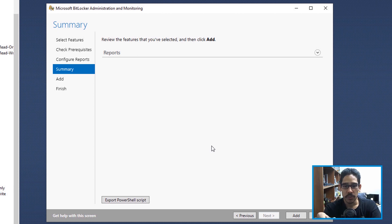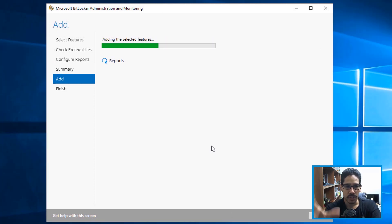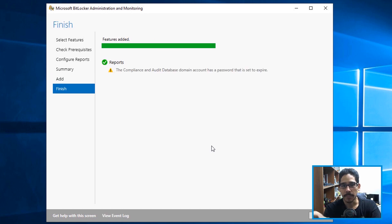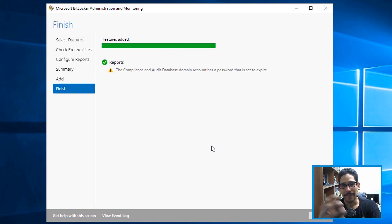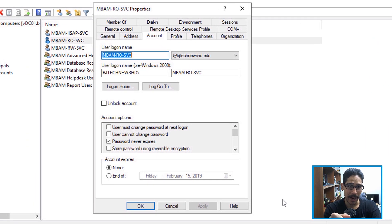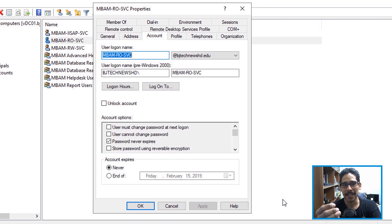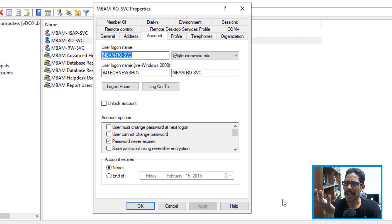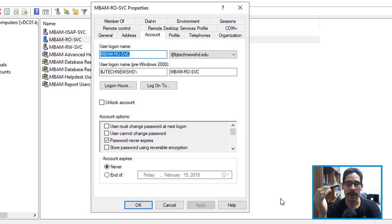Once you've added the read-only account with correct permissions, click Next, get the summary, click Add, and it will complete. The only warning I had was that the service account password was set to expire. Go into Active Directory, find that read-only service account, go to Properties, Account tab, and set Password Never Expires.